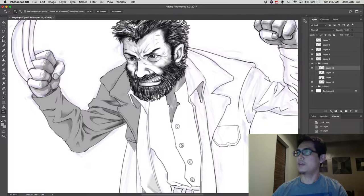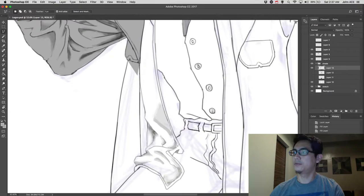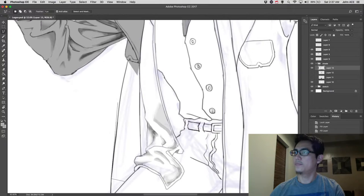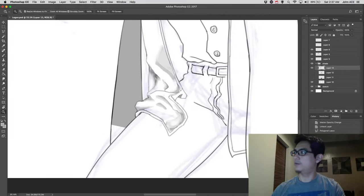Using the polygonal lasso tool. So, I am connecting lines. And then, auto fill it. There. Actually, maybe the rest.